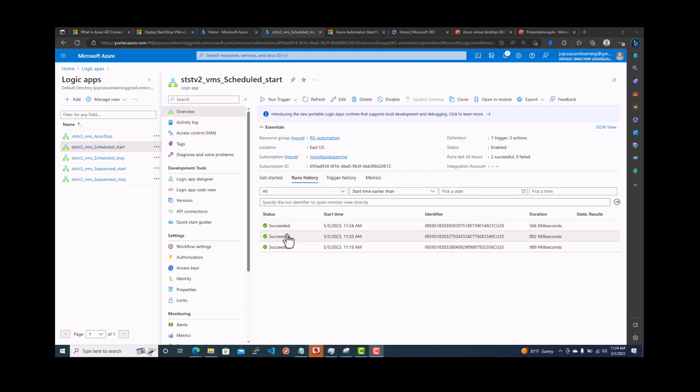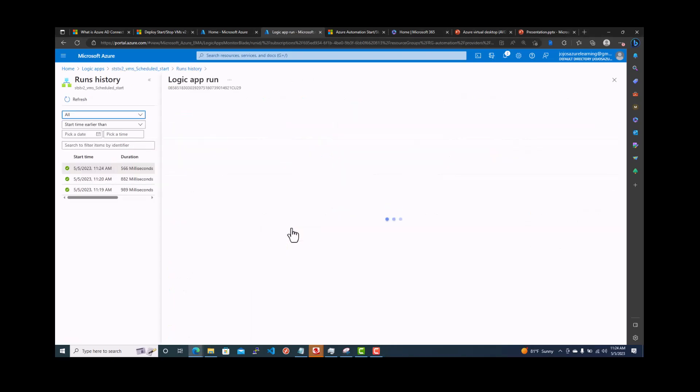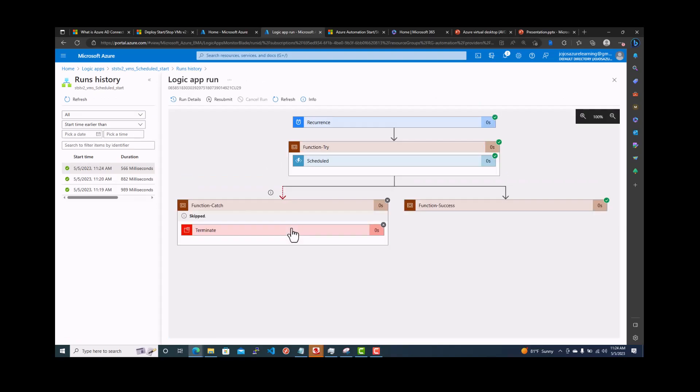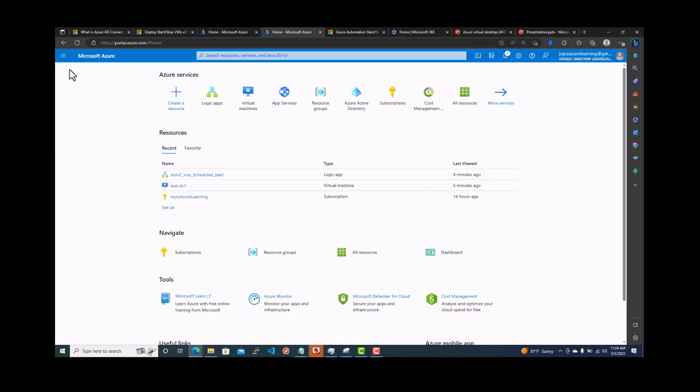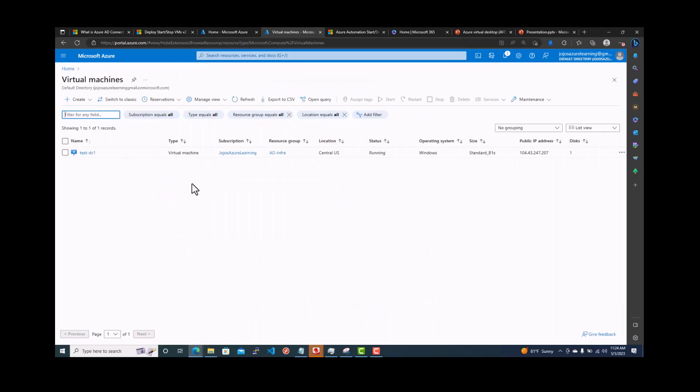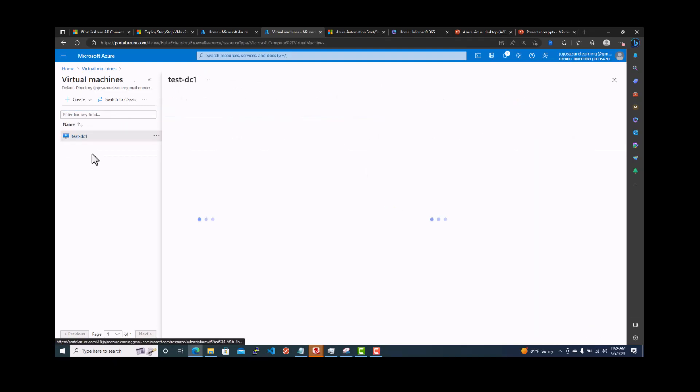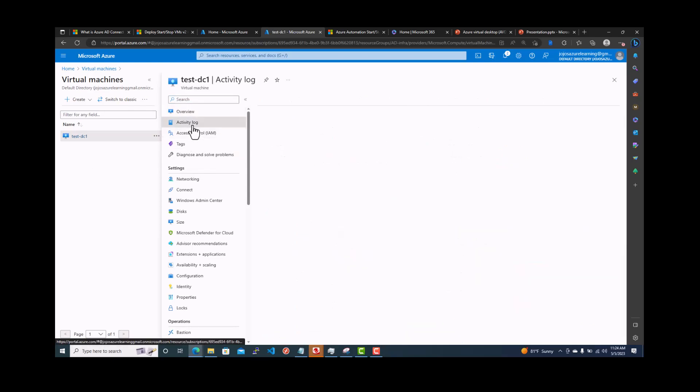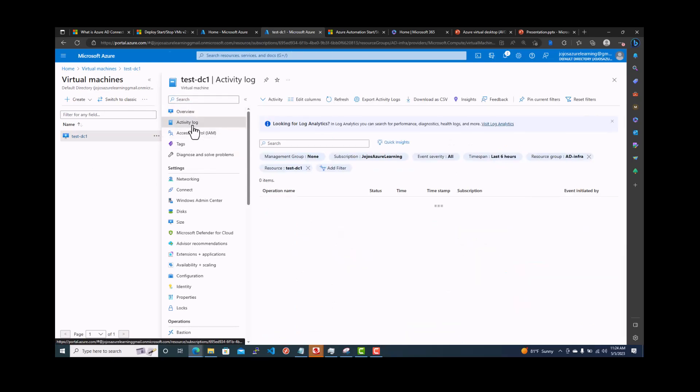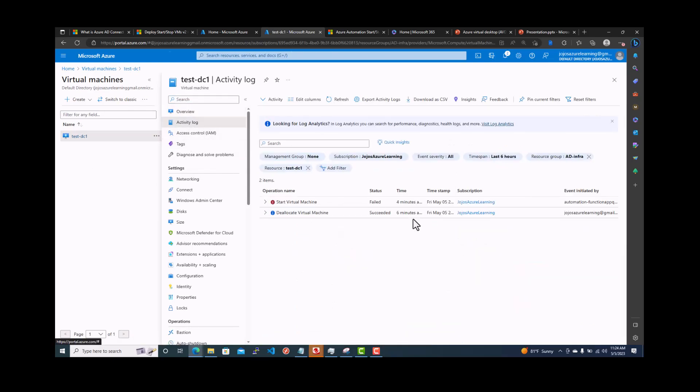So do one thing. We're going to go back to the virtual machine. The virtual machine we are testing is test DC1. It's already started. It was stopped. So if you want to see, you can see the activity log and here it comes up.